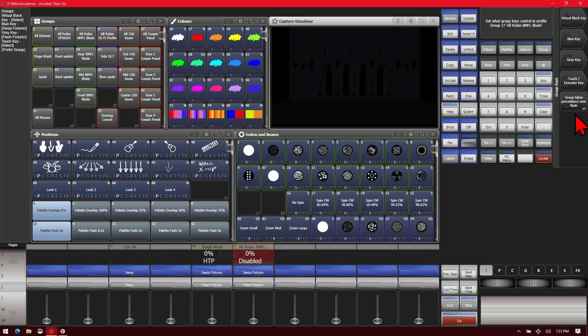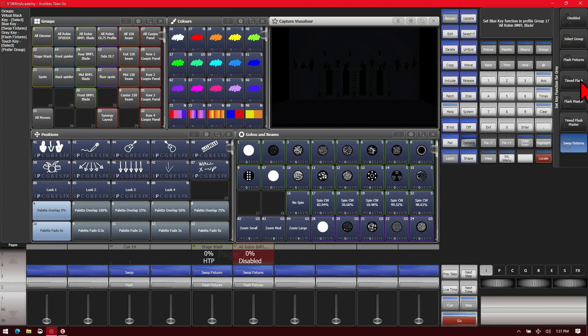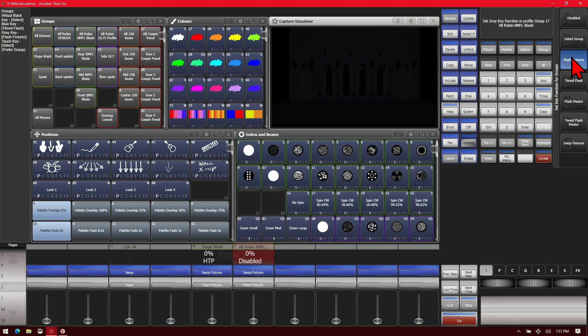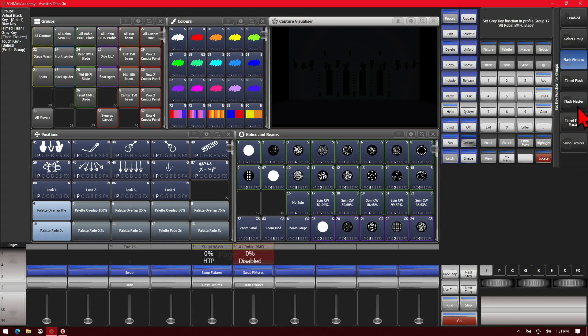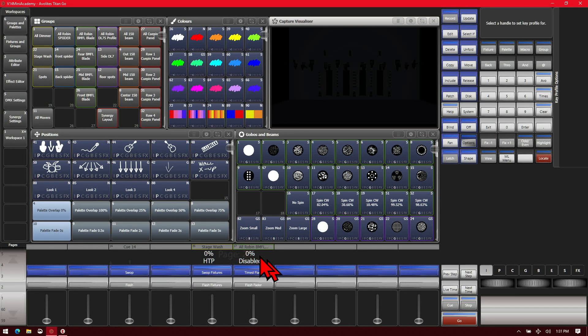And we can change whatever we want the keys to be. What we want our blue key could be time to flash. And our gray key could be changed to flash master. And we exit out, we can see the changes there.